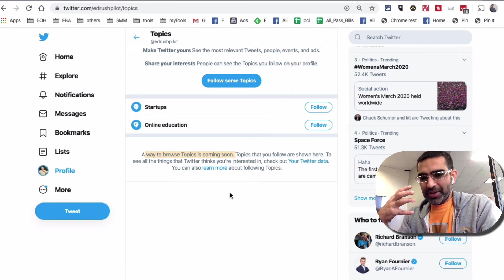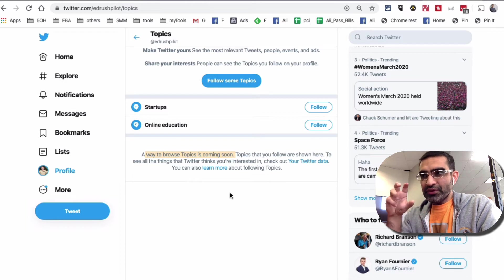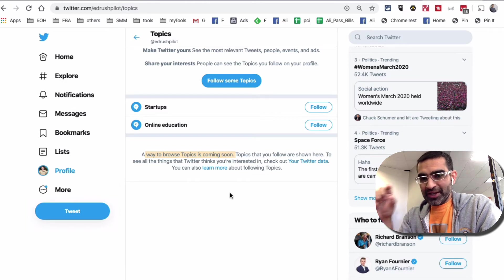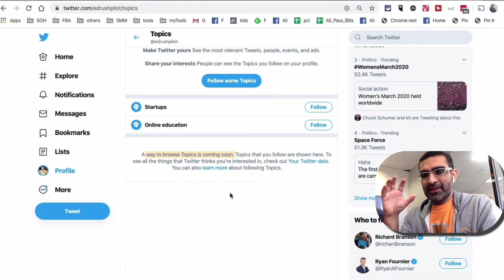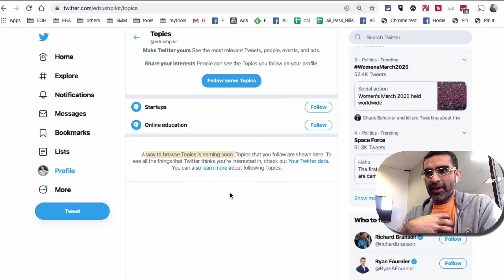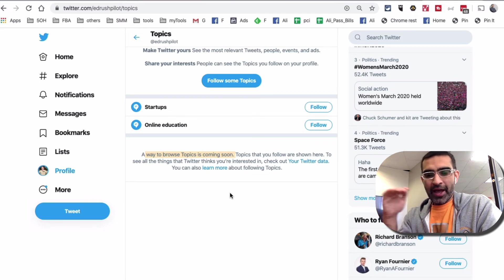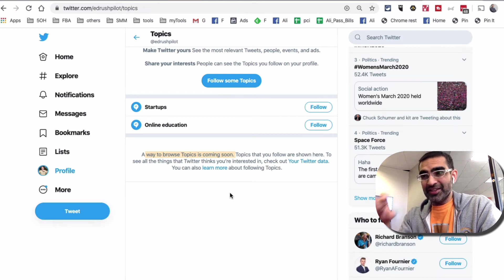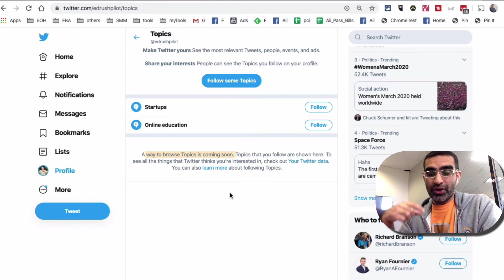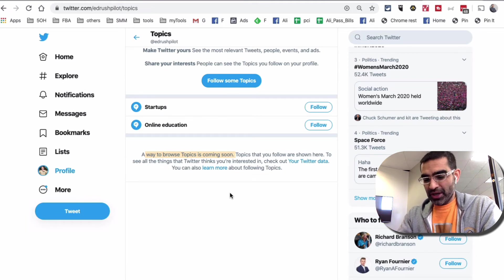I really like this feature because it's another way to use Twitter. I love using Twitter, but mainly Twitter Lists because I have the people, the brands, and the businesses I care about in those lists and I can go and consume their content. But by following topics, especially things you're interested in, you can make sure you're getting high quality and relevant information in your feed.